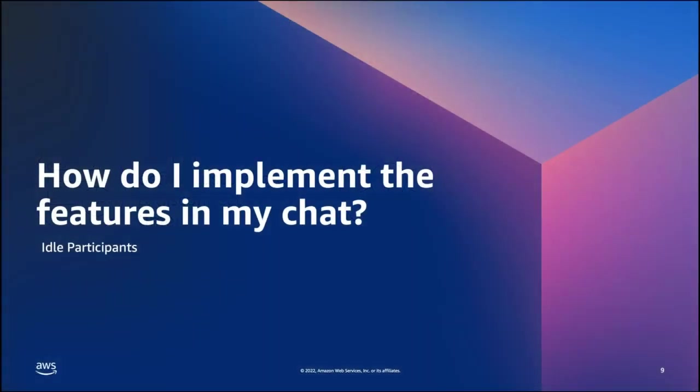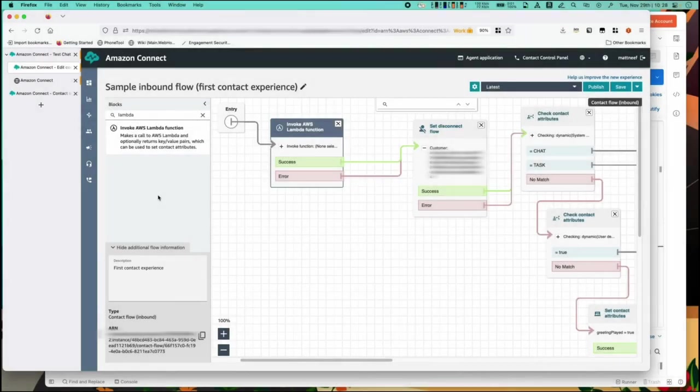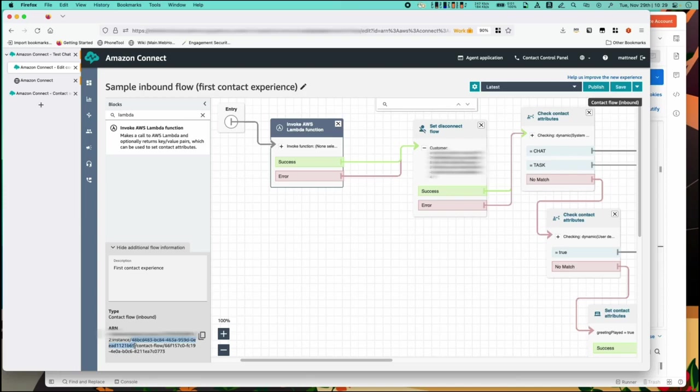Now let's take a look at how idle participants is implemented and in action in the console. Unlike the persistent chat feature the idle participant configuration is called once a contact has been created. You'd call start chat contact and then you'd call this new update contact role configuration API. This API requires your instance ID which you can grab here and the active chat contact ID.